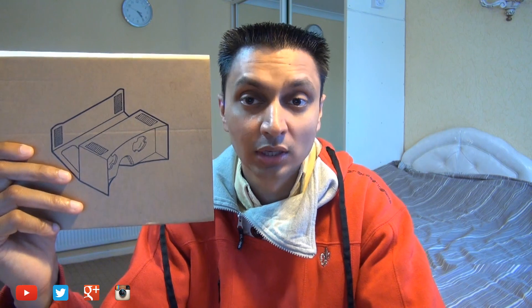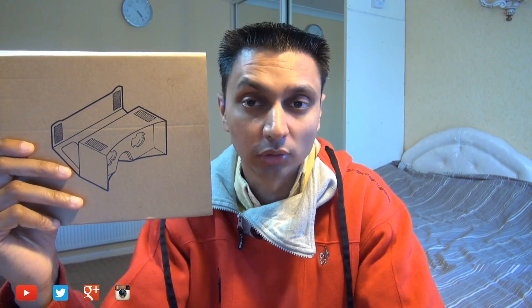Now Google don't sell this themselves so you have to buy it from third parties like I'm cardboard.com or from Amazon. In the States it's around $20, here in the UK around £20.